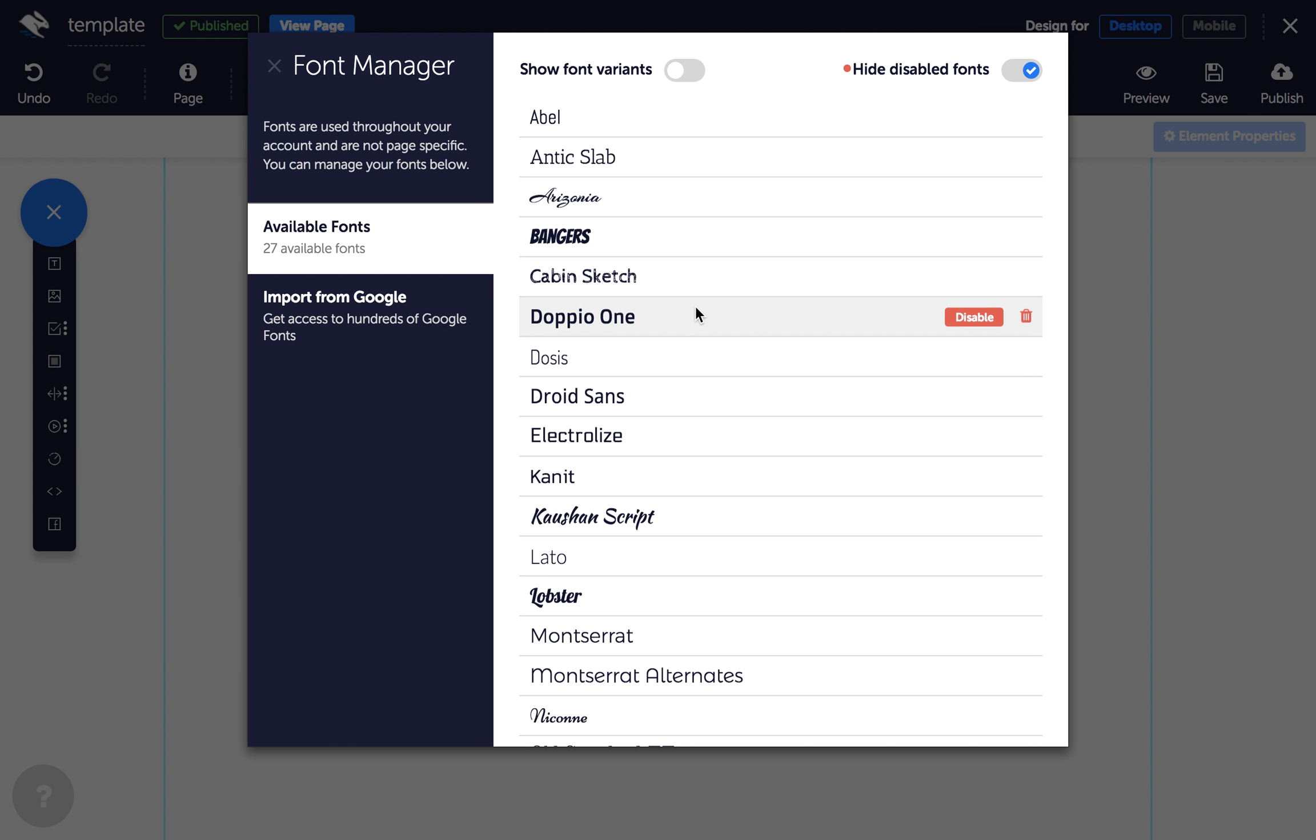In available fonts, if you wish to temporarily disable or permanently remove a font, you can do so by hovering over the font you want to delete and clicking one of these red icons.